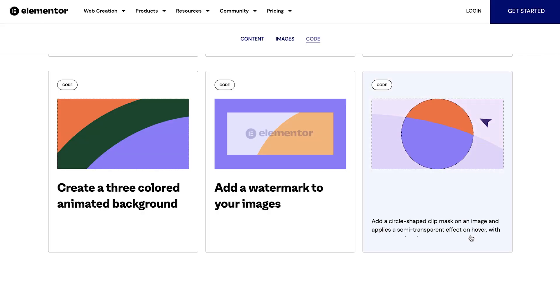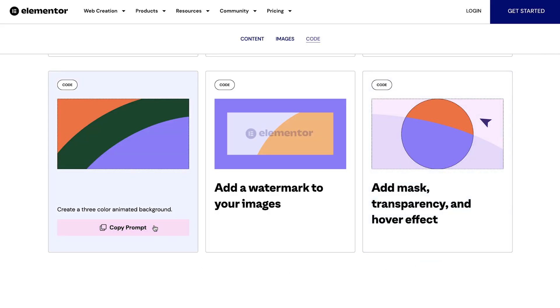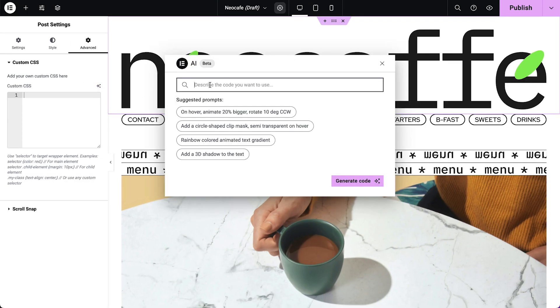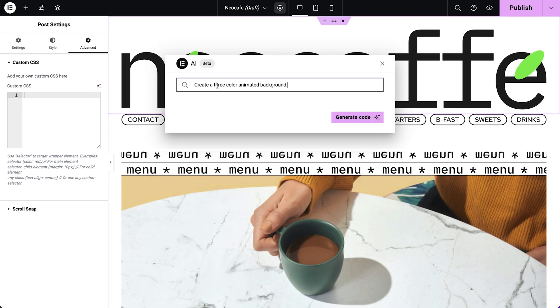You can use Elementor AI in the Elementor custom code area. For example, let's try this: create a three-colored animated background. Simply copy from the library and paste it in the prompt line. You don't have to stick with three — you can change it to four, for example, and also add the hex codes yourself if you'd like.